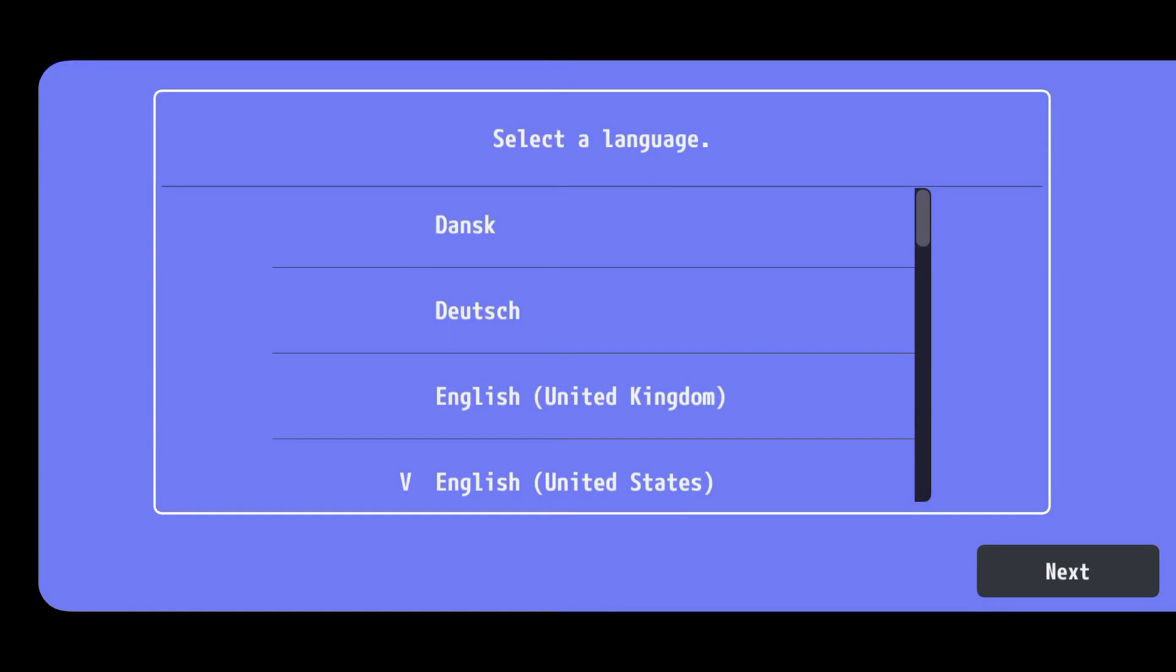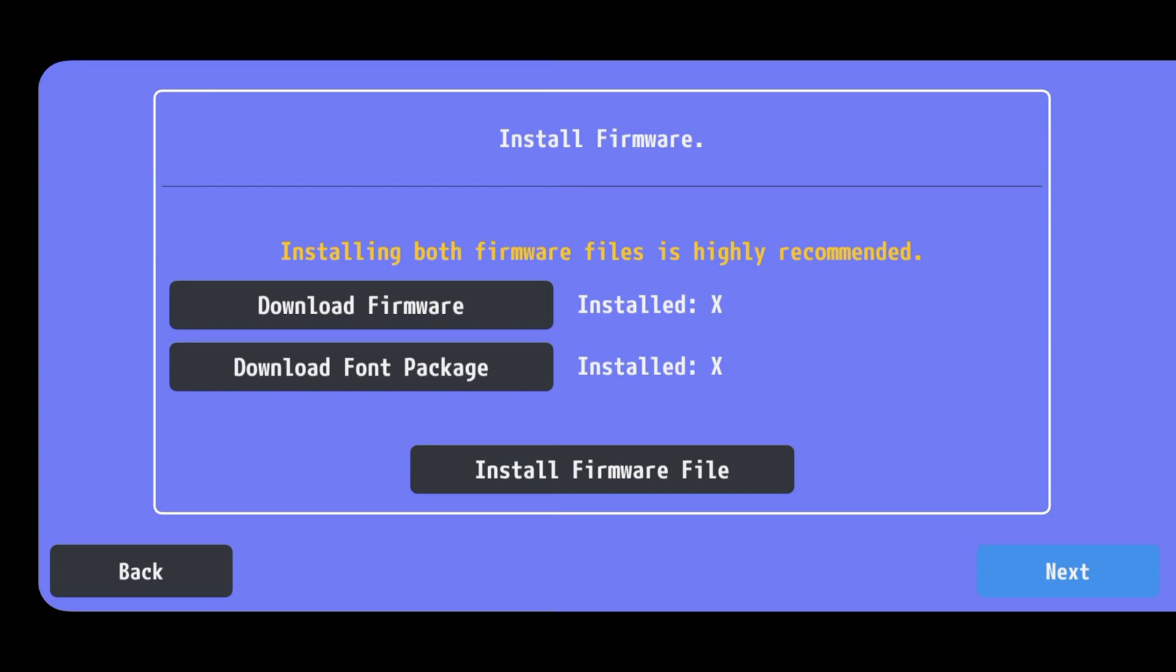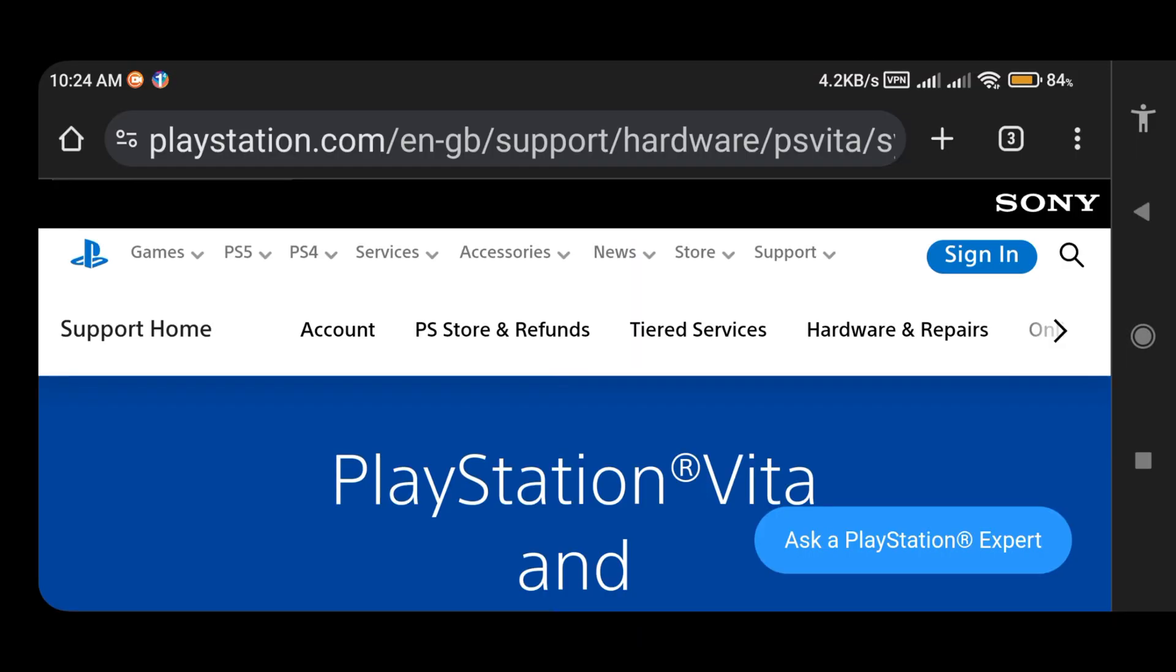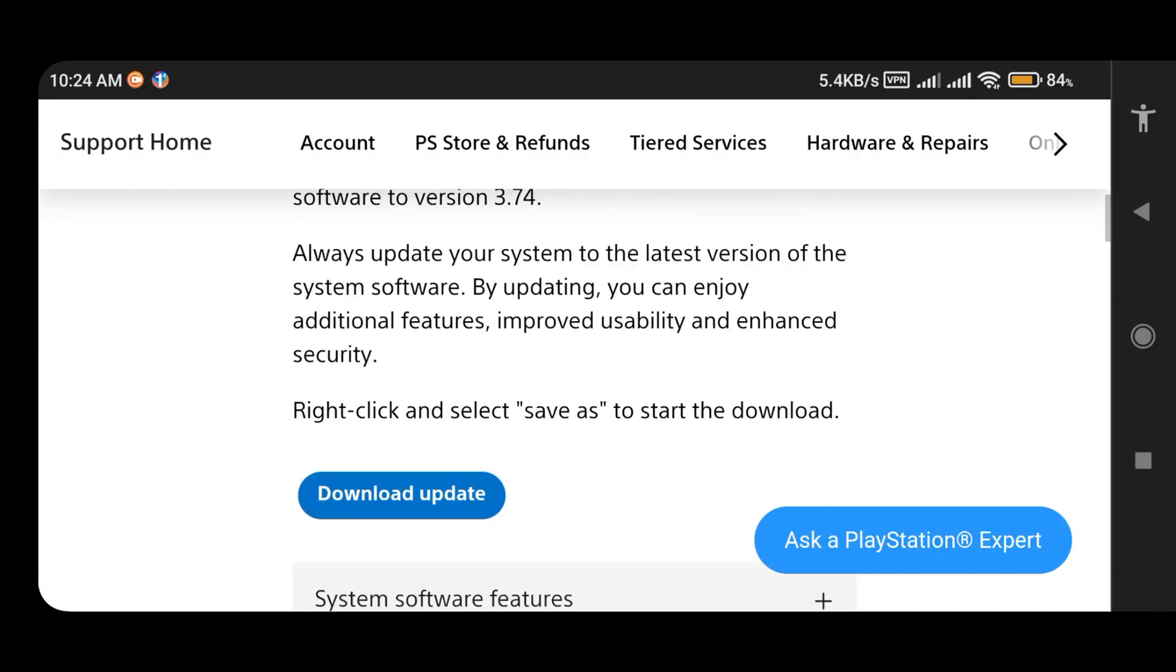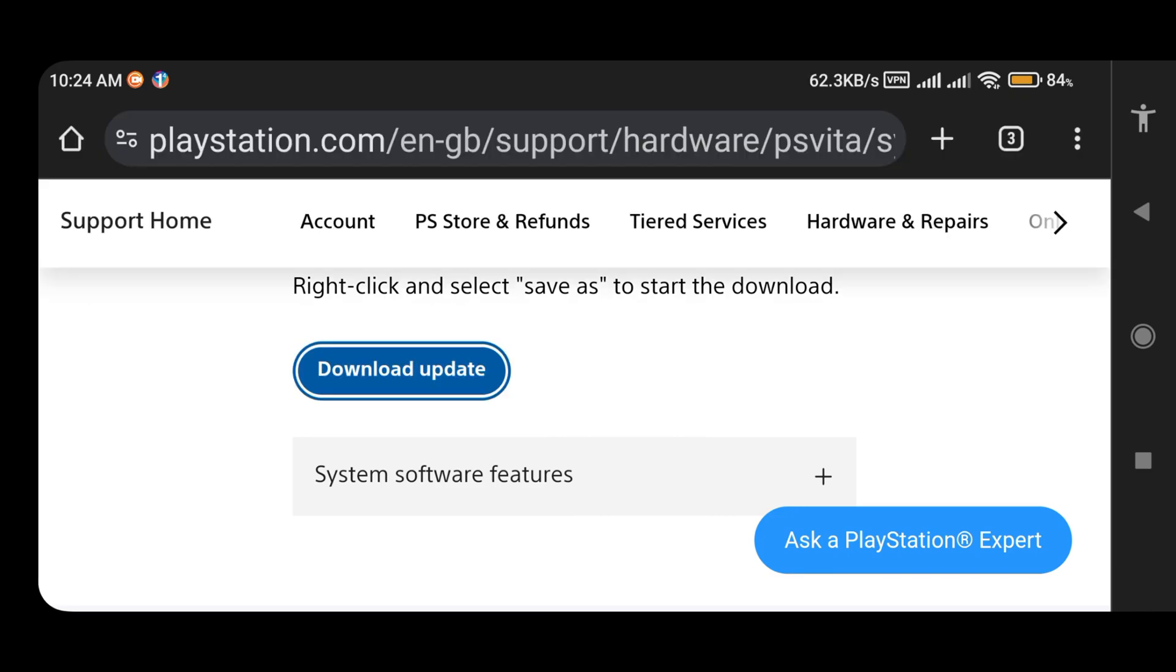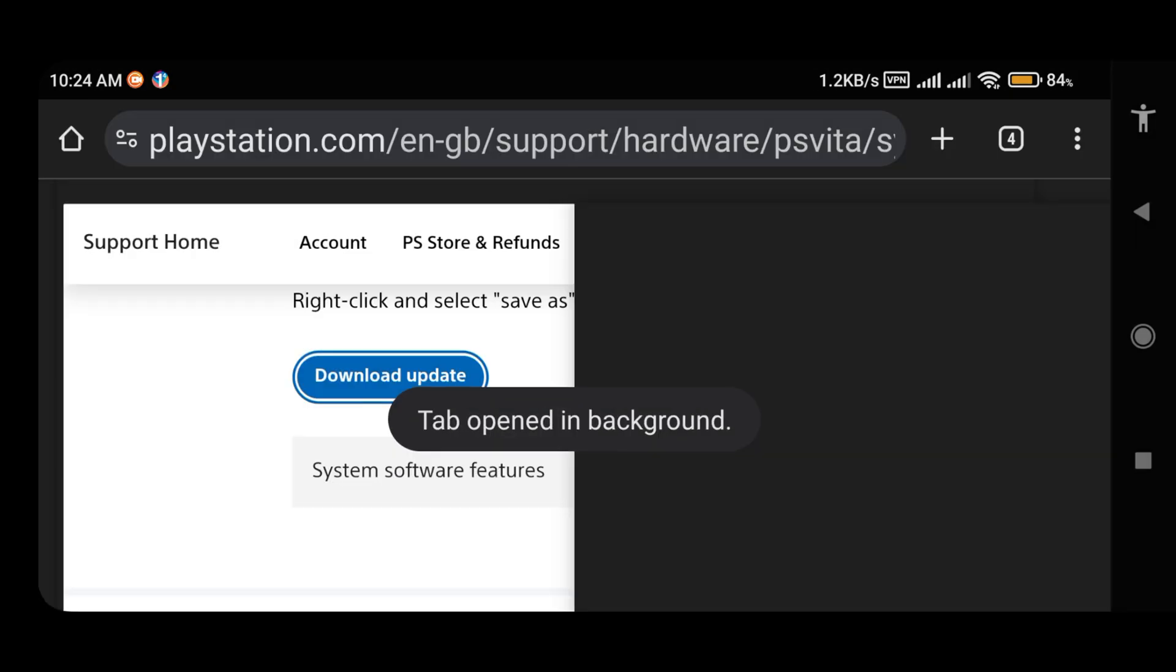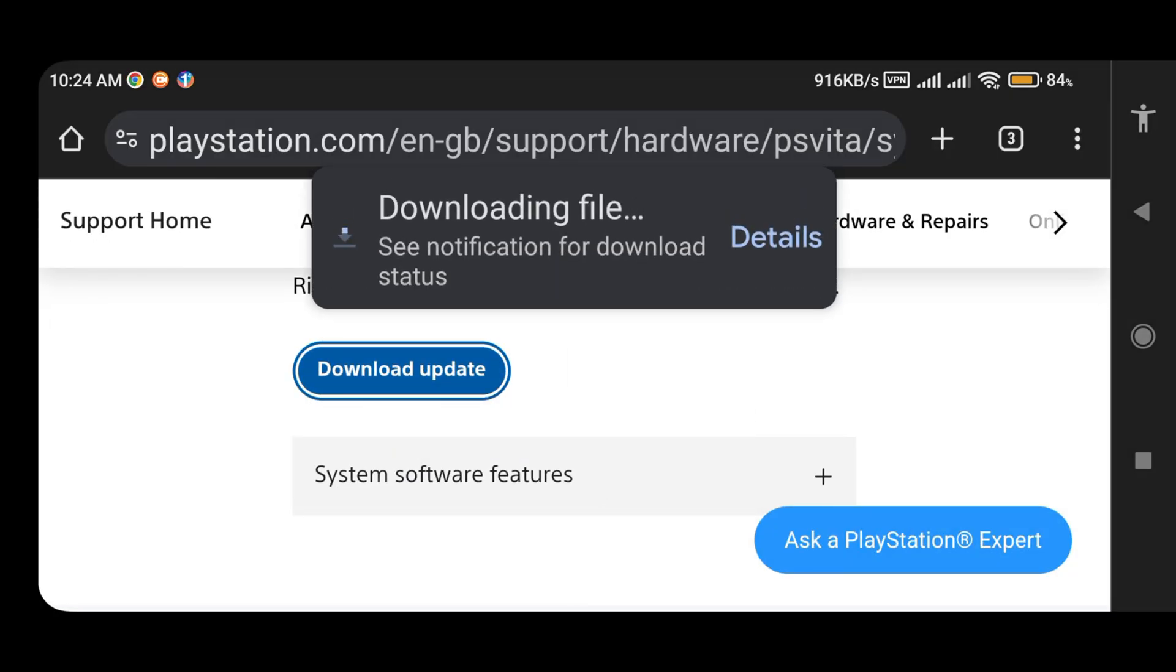Vita3K will ask you to download the firmware and font package, which are mandatory components. If you click on download firmware, a new tab will open and take you to the PlayStation website. PlayStation provides the system software. Click on download update. If it's not responding, click and hold on it, then open a new tab. It will start downloading the system software.